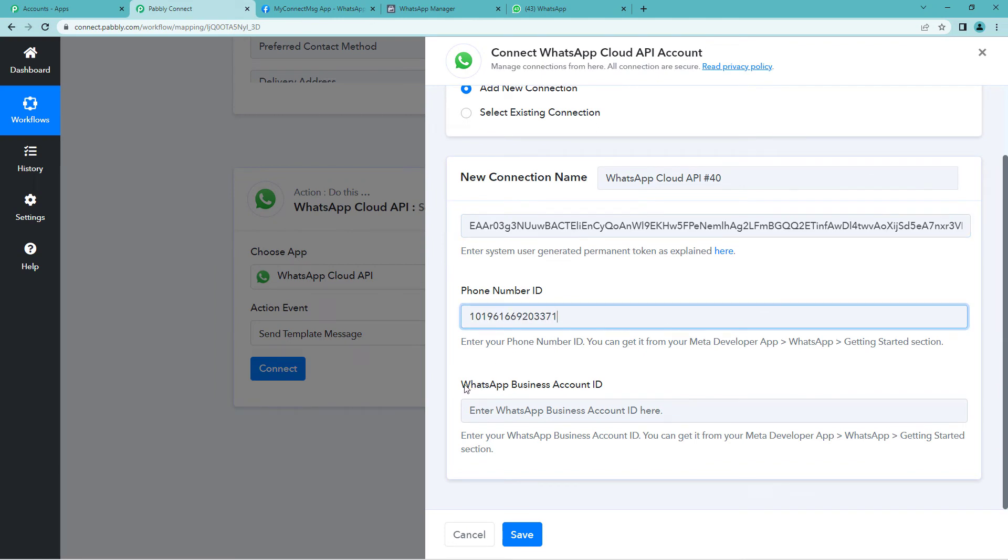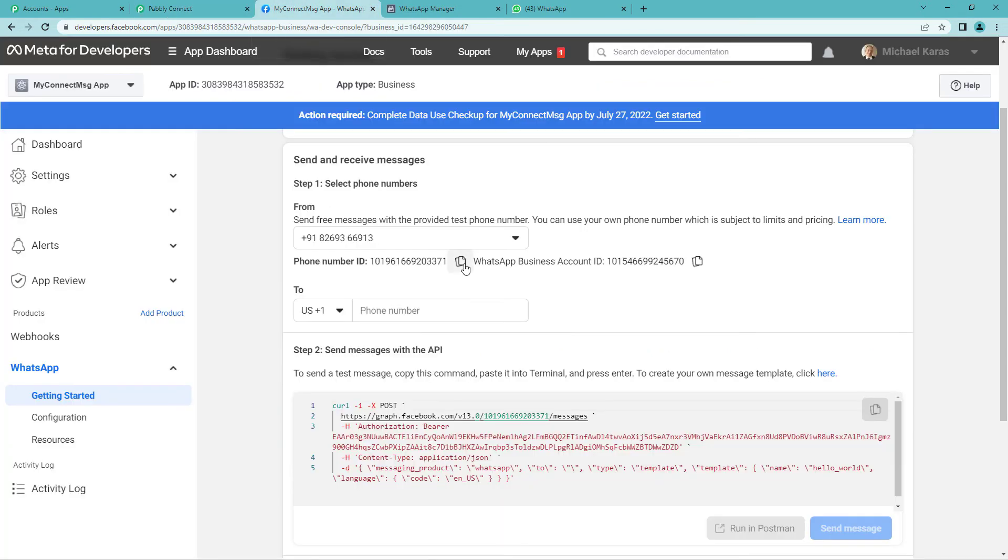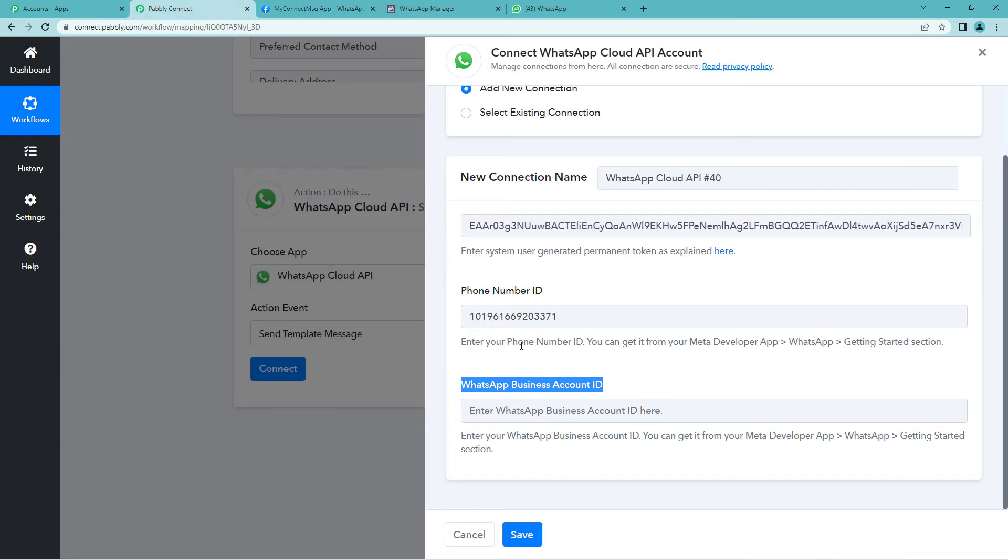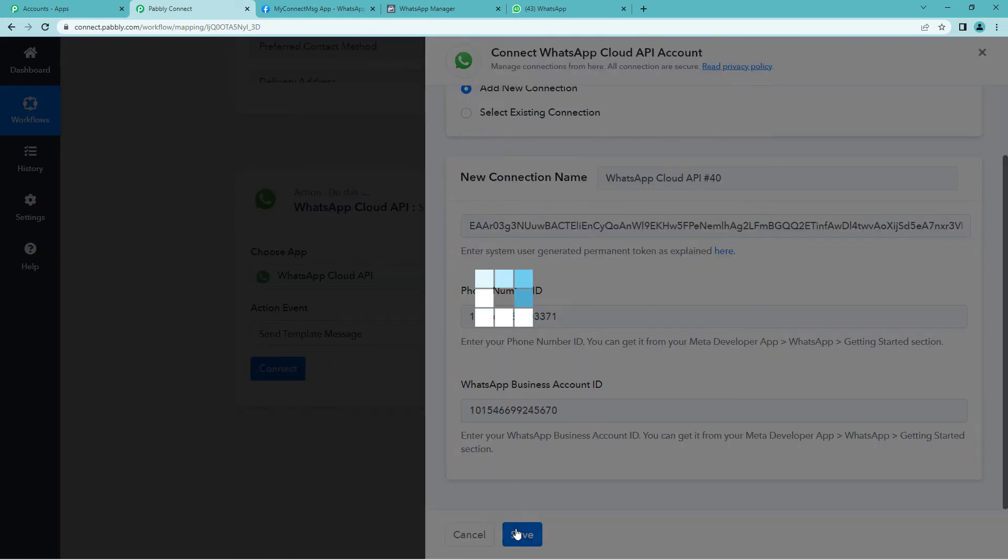Now it asks WhatsApp business account ID. Again we will have to go to developers page. Right next to phone number ID you will see WhatsApp business account ID. Copy. Come back. Paste. And save.